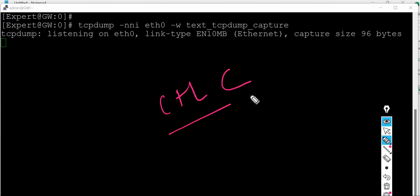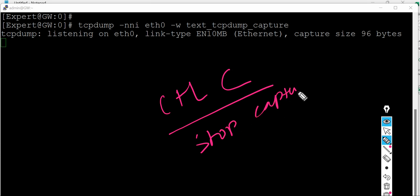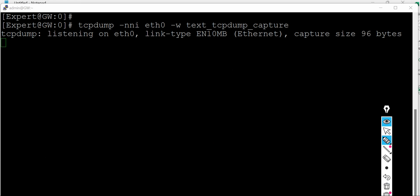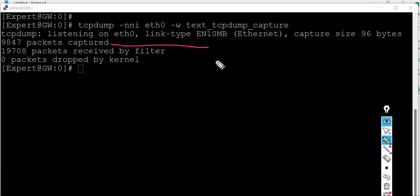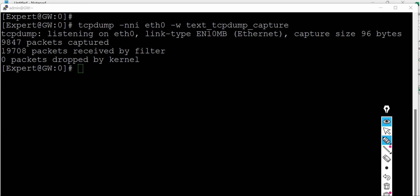Let me do the Ctrl+C to stop capture. So we'll see if we have packets on this interface or not. Let's see. And as you can see there are 9,047 packets got captured.